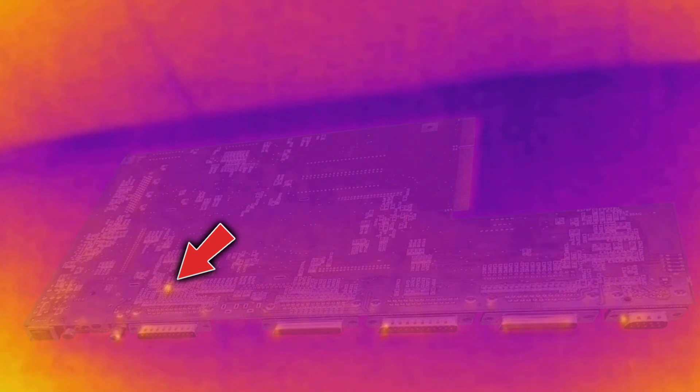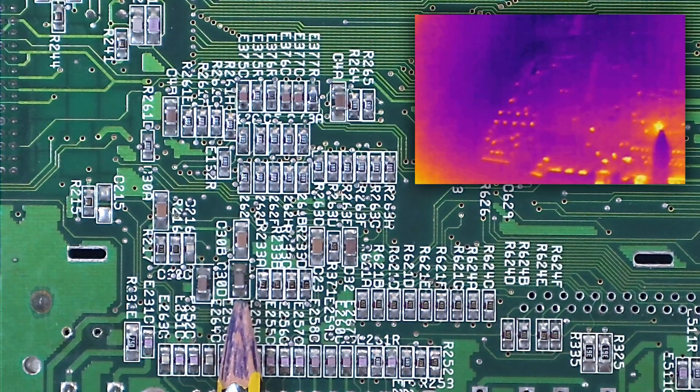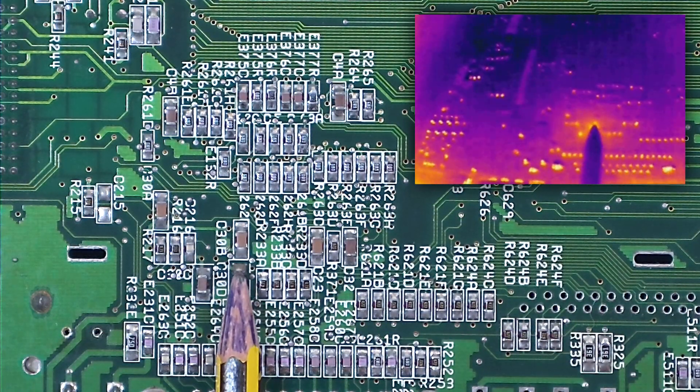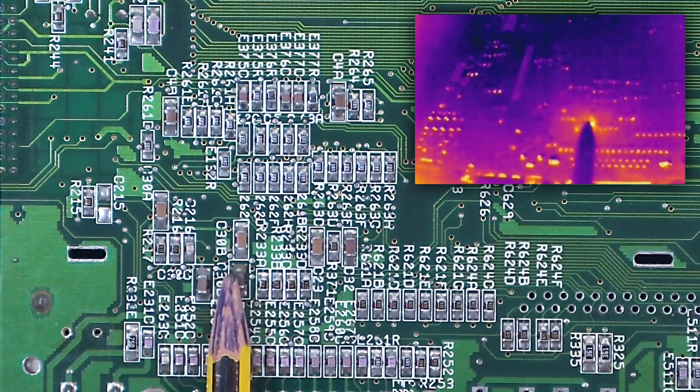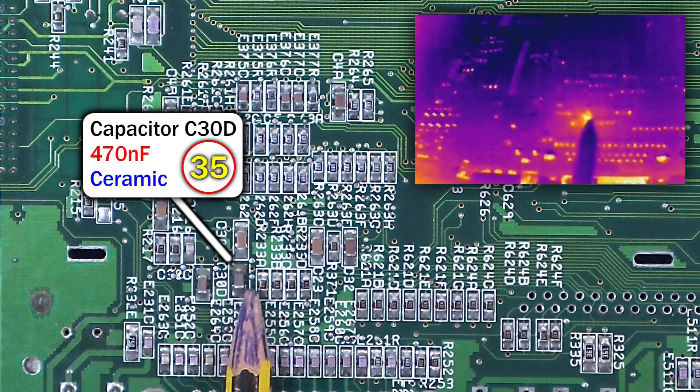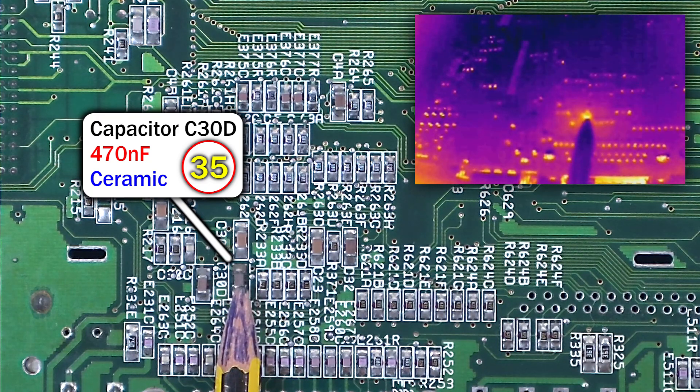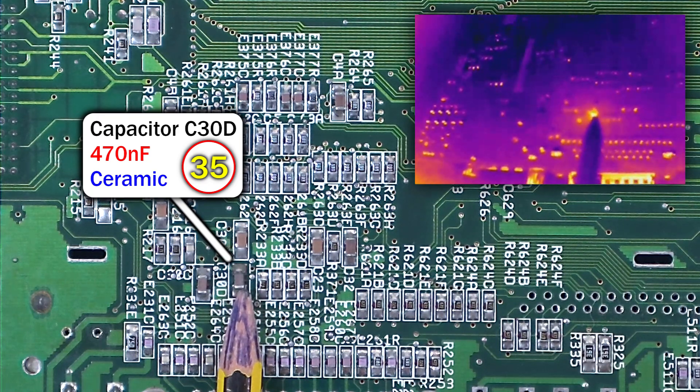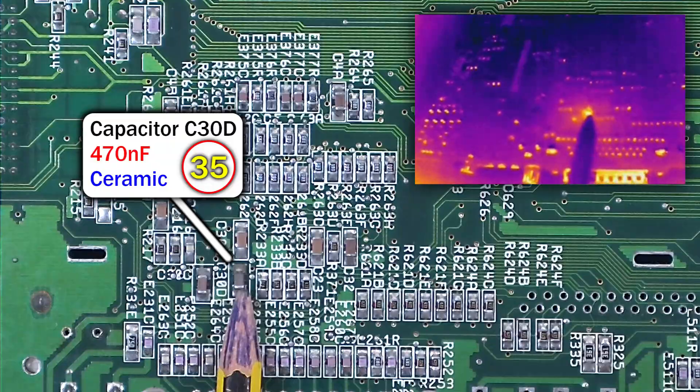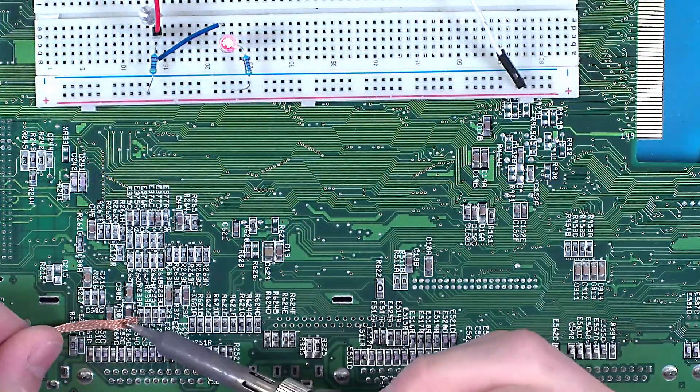Wow, that lit up like a lightbulb, I haven't even sped this up. Looking a little closer at the board, we can see the precise culprit. So if you guessed number 35, otherwise known as capacitor C30D, then you were right. So let's get that out of there.